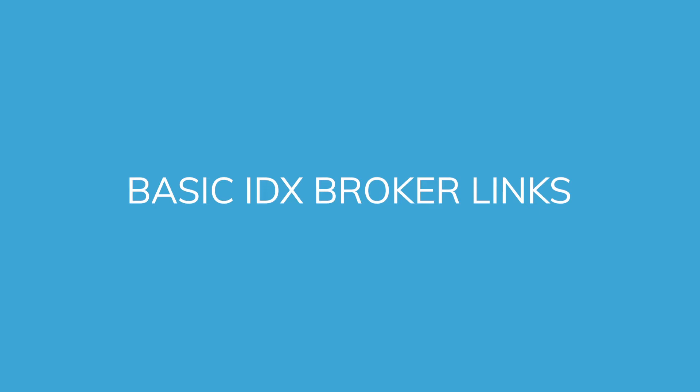Hello, this video is a step-by-step guide on adding any basic IDX broker page link to your existing website.